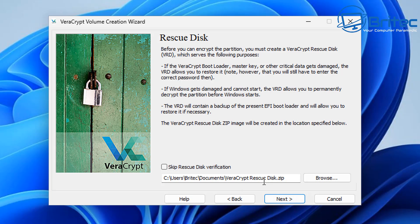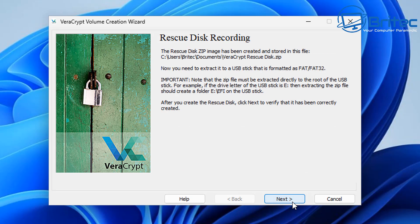Click next and VeraCrypt will download the rescue disk file and put it in your Documents folder. What you need to do is get your USB flash drive, format it to FAT32, create a folder on it called EFI, and copy the contents of the rescue disk file into that EFI folder. That's all you need to do.